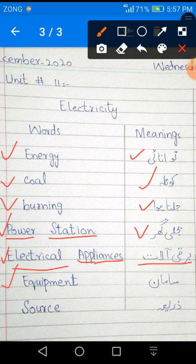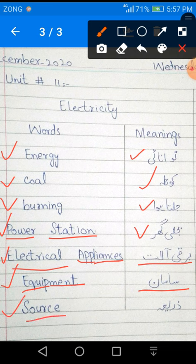Next word is Equipment — E-Q-U-I-P-M-E-N-T. Equipment meaning is Samaan. And the last word is S-O-U-R-C-E, Source. Source mean Zariya.